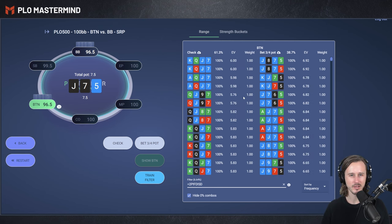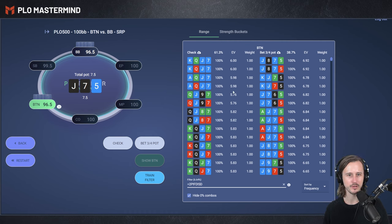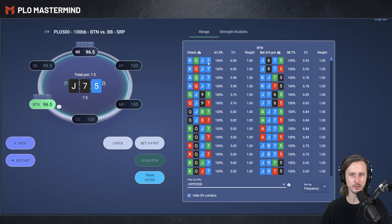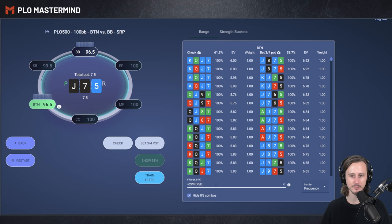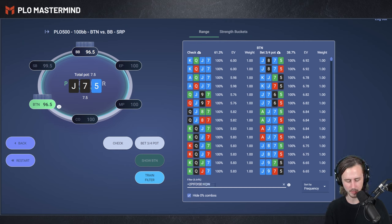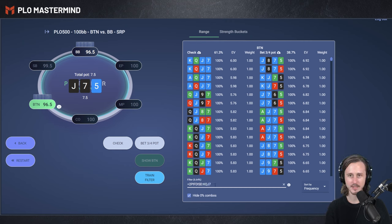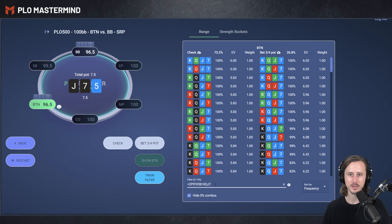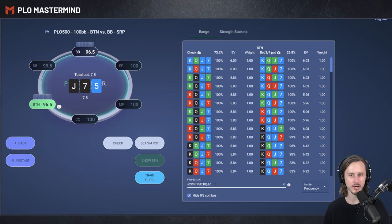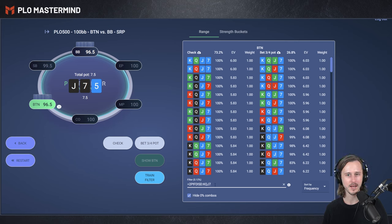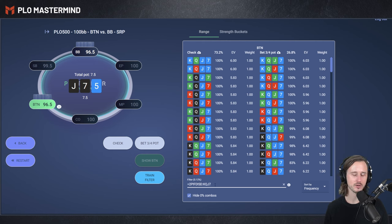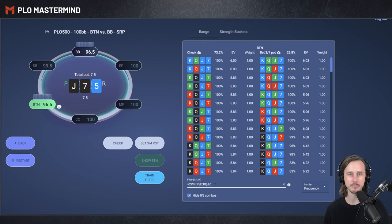For example, a hand like King-Queen-Jack-7 here. We can type it in here as well. So King-Queen-Jack-7. You can see that this hand is a quite high-frequency checkback, and that is because a lot of the time, if you bet and get called, you cannot comfortably barrel multiple streets.